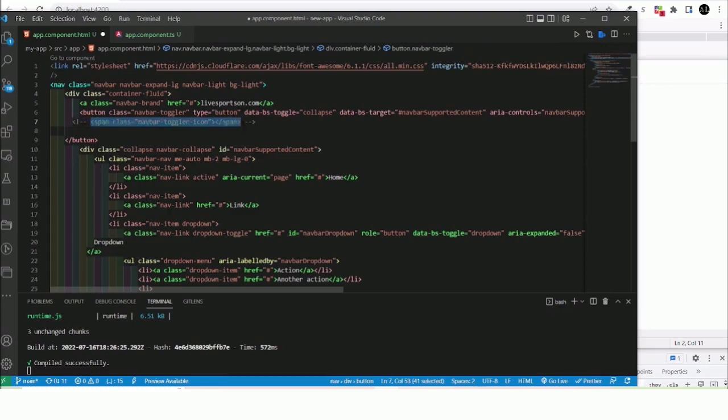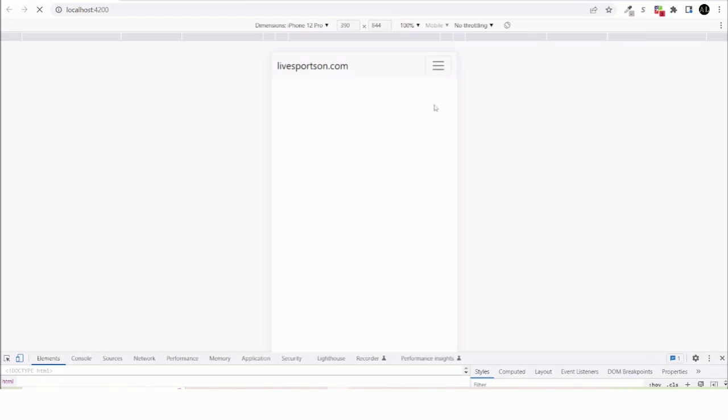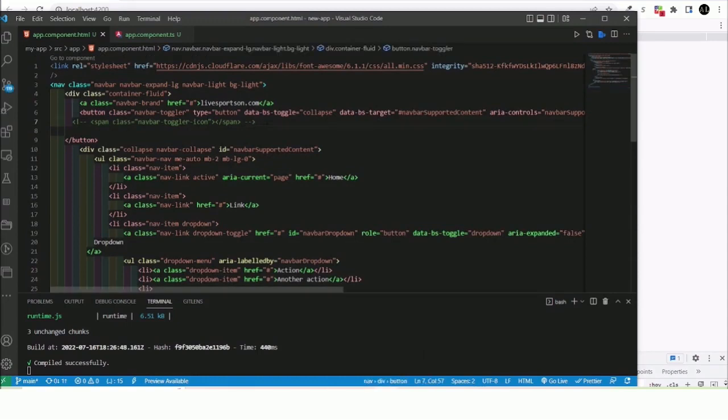And for now we are using the Bootstrap navbar toggle icon. So for now let me just comment this out. And then once we head back this is going to vanish.